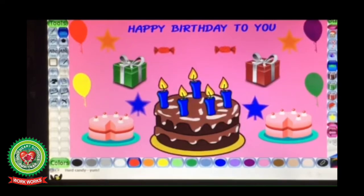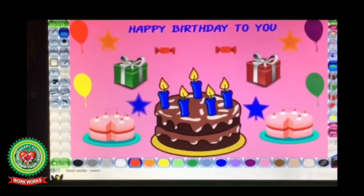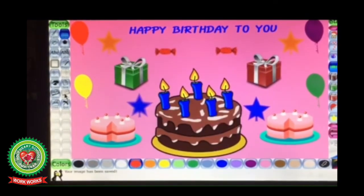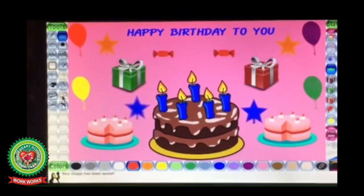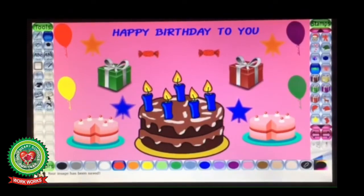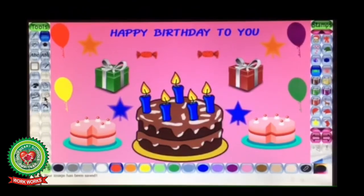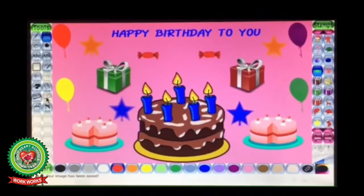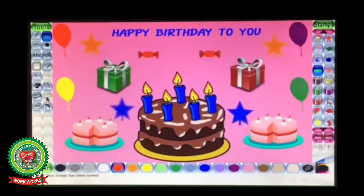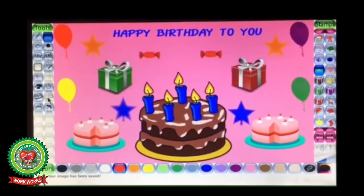In this way our birthday scene is completed. To save our scene, click on the Save tool option to save your drawing. Students, in this way you can use different tools to make beautiful scenes in Tux Paint program. I hope it's clear to you all. I will discuss further new topics in our next session. Till then, do practice making interesting scenes in Tux Paint at home. Thank you.